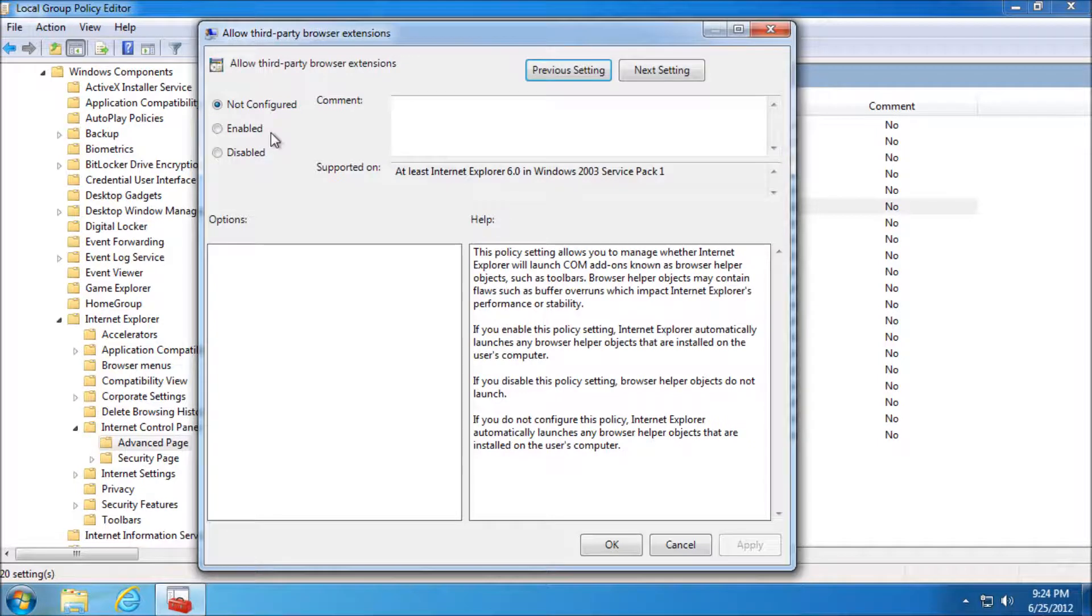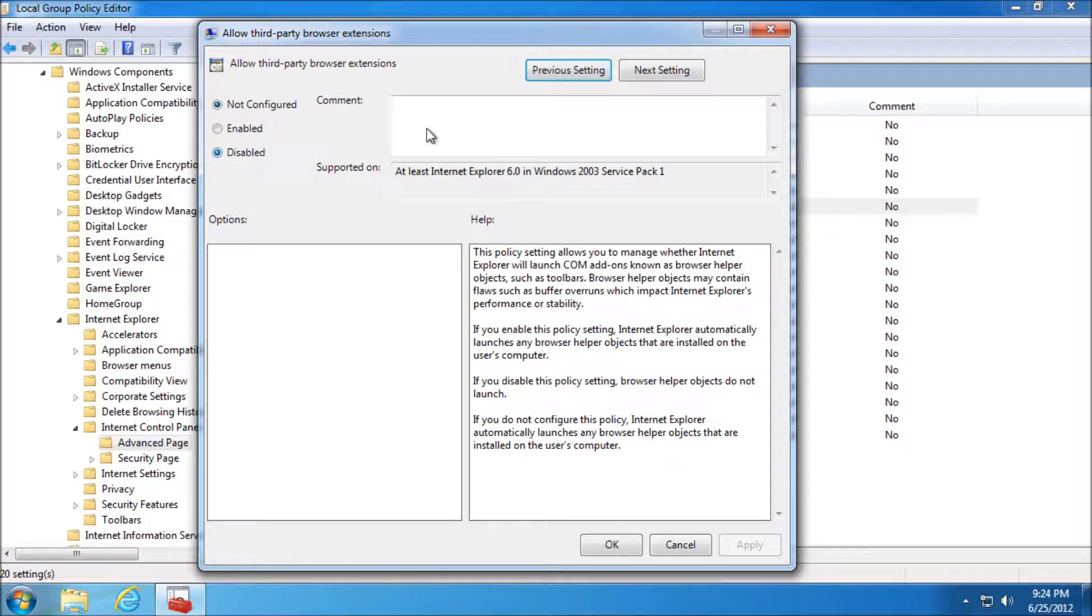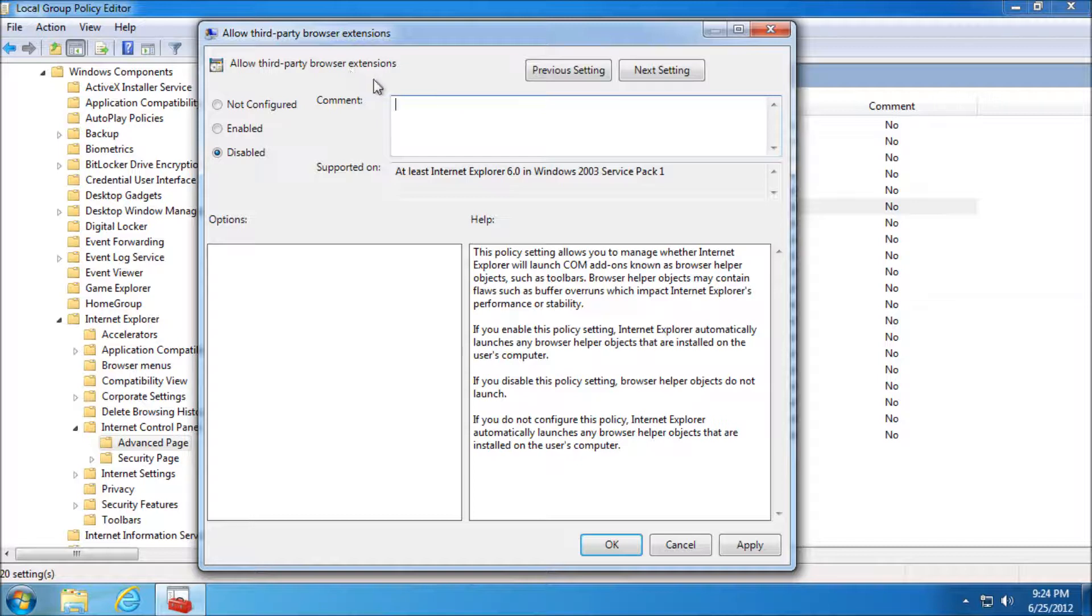So if we were to enable that it would allow them, so we want to disable that. So click Disable. Just type in a comment just so you know for reference. Remove Toolbars.